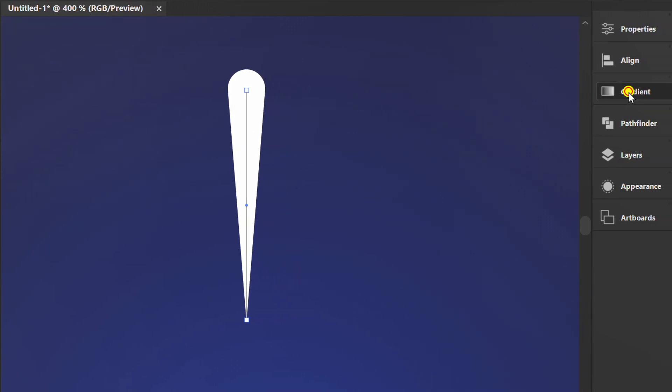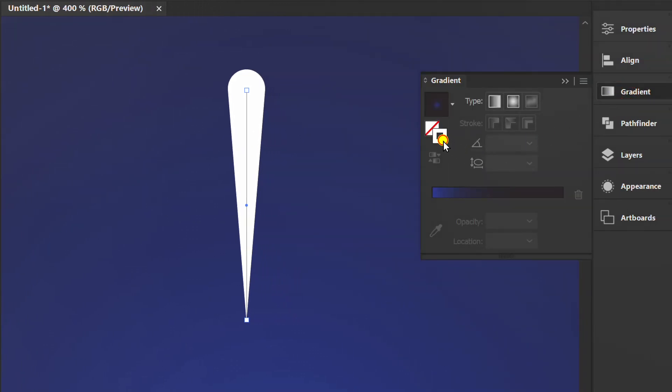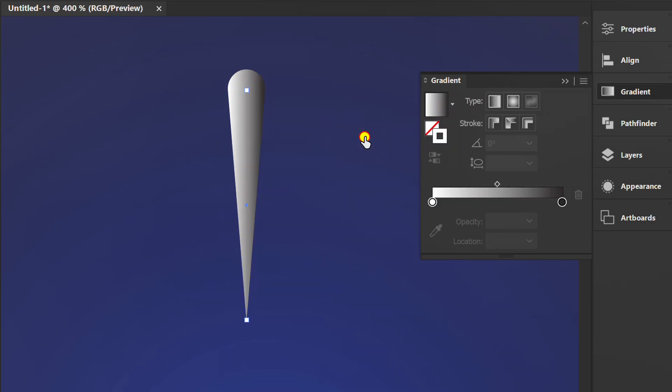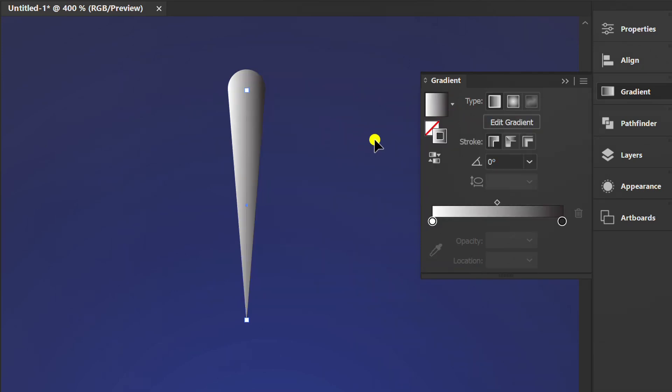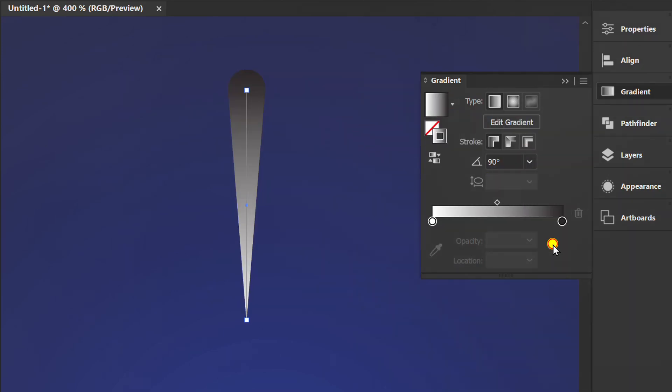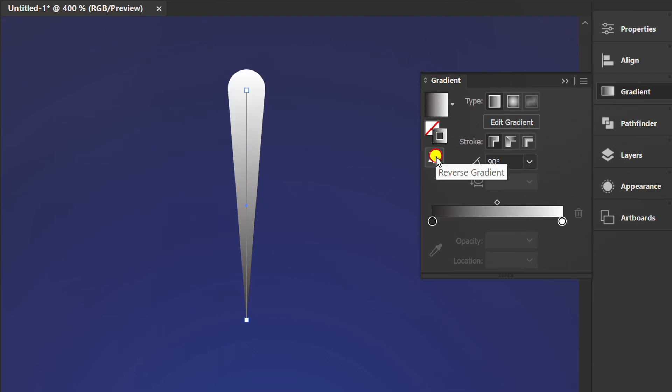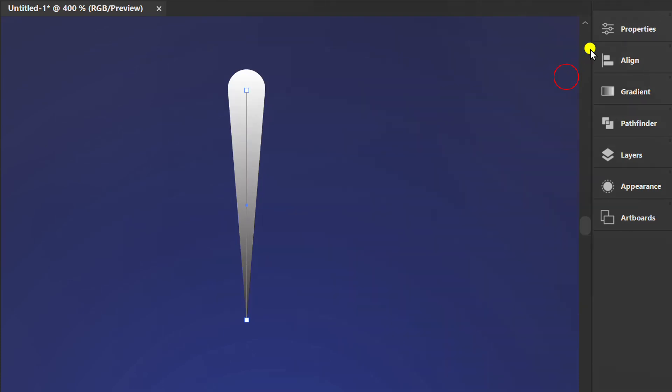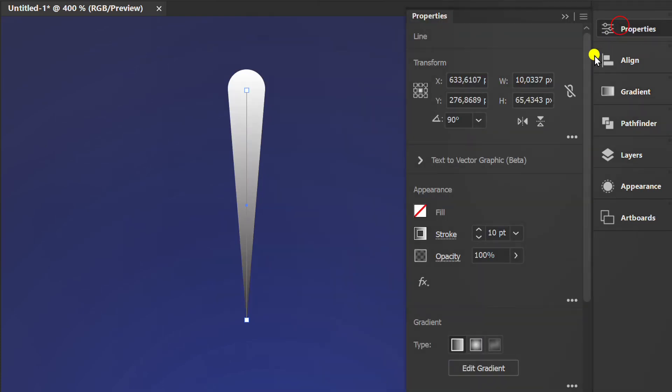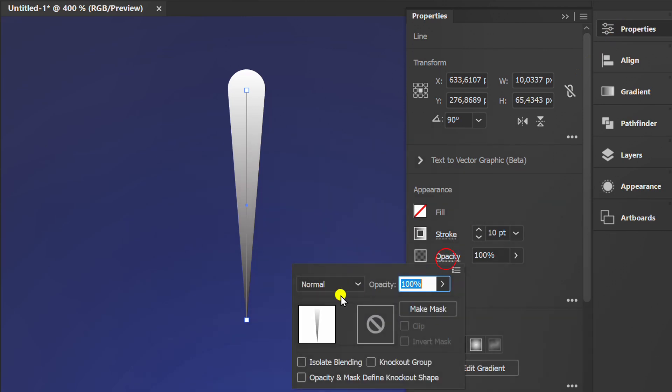Open the gradient panel, set the stroke to above, then select white and black. Choose an angle of 90 degrees. Adjust the opacity mode to color dodge.